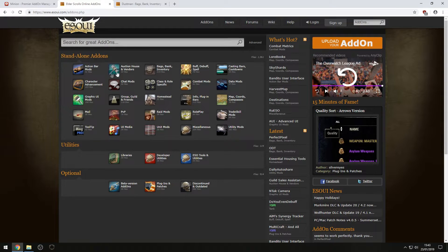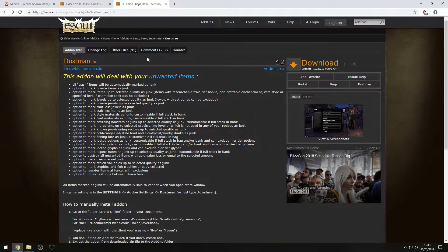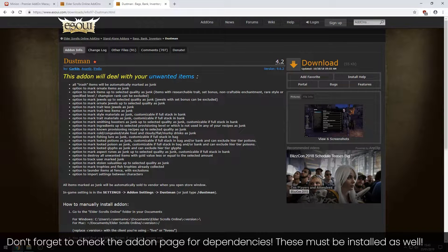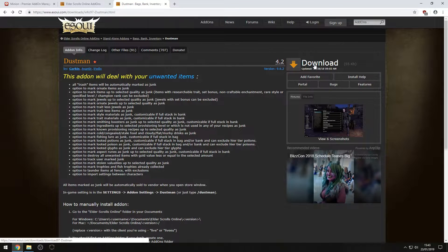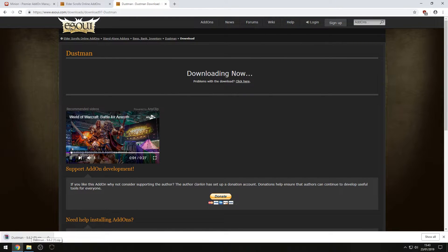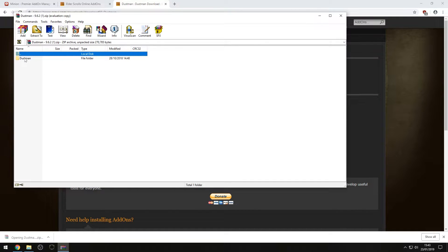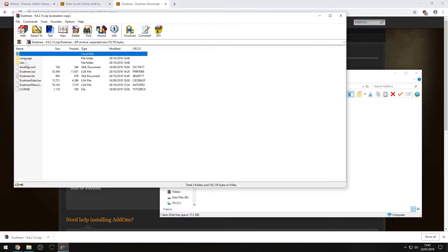I've already got Dustman open here. As you can see, it gives you the same description. You come over here and hit the download button, and that will automatically download a zip file for you. You can open that up, and you see the list here.